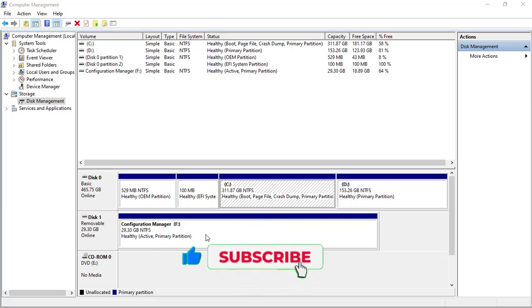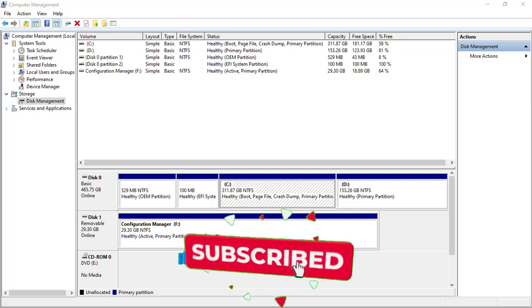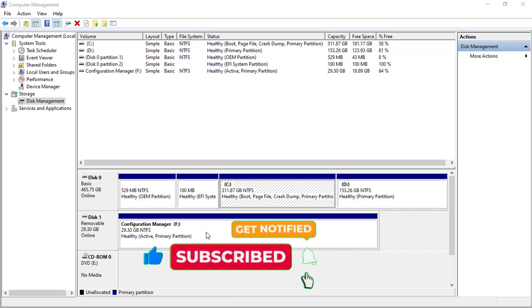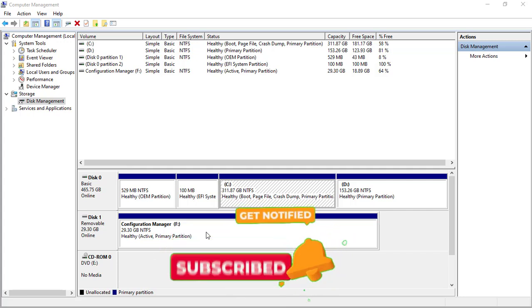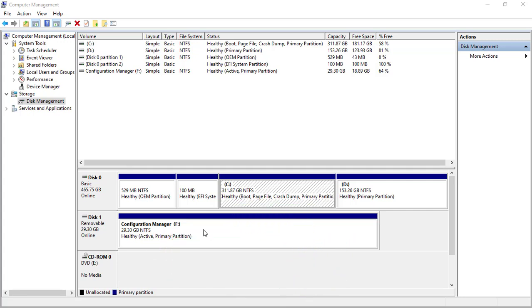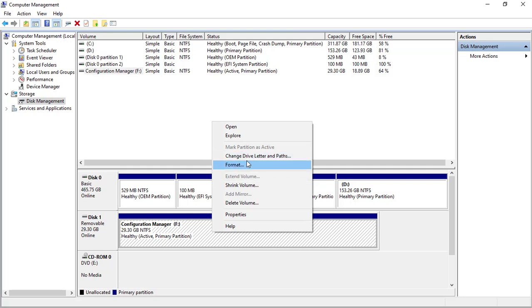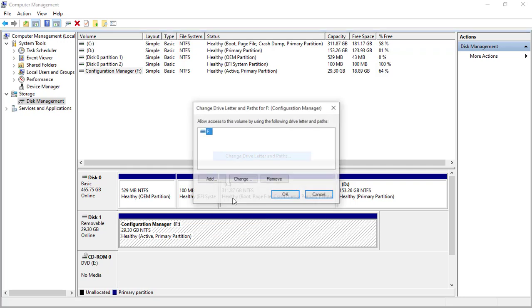When all that did not work, the next thing is to head over to this place and try to change or add a disk name to it. This is what I'm talking about. This F, the name is F. So to do that, you right-click and click on 'Change this letter and part.' You click on it.